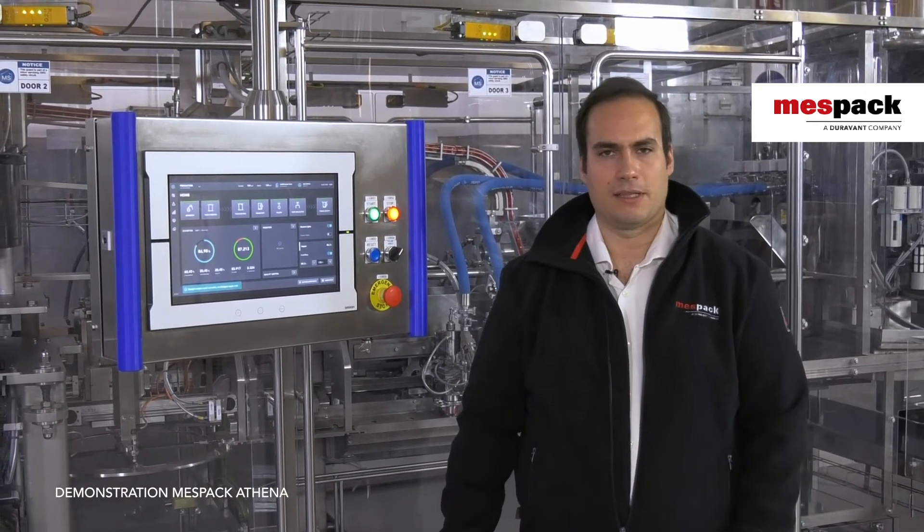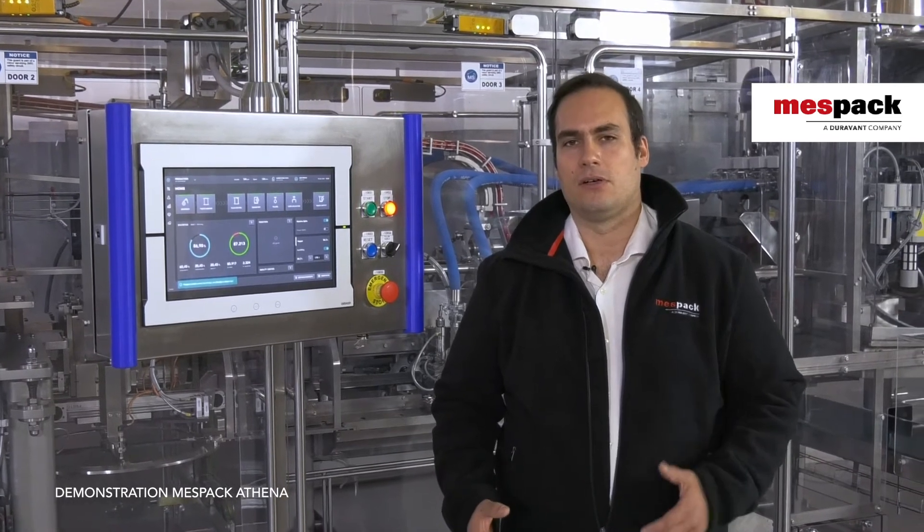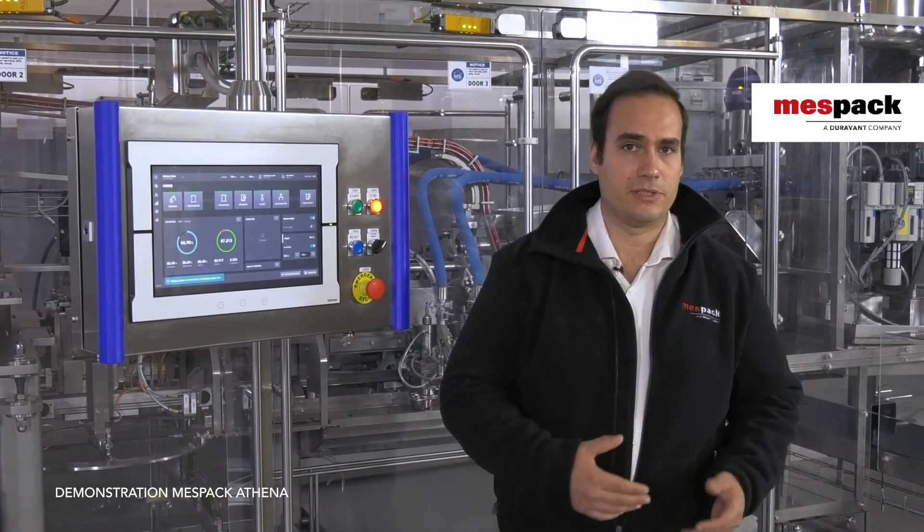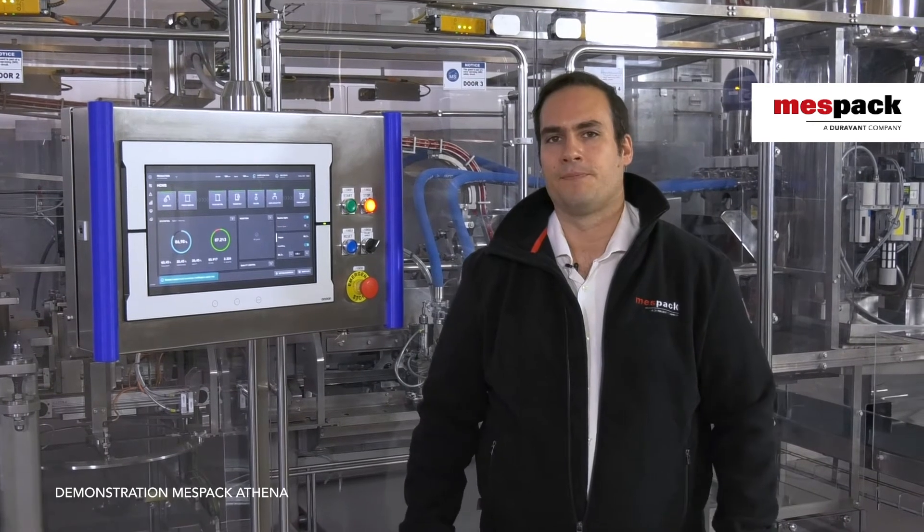What is MESPAC Athena? It's our take on digitalization, also known as the Industry 4.0 or the Industrial Internet of Things.